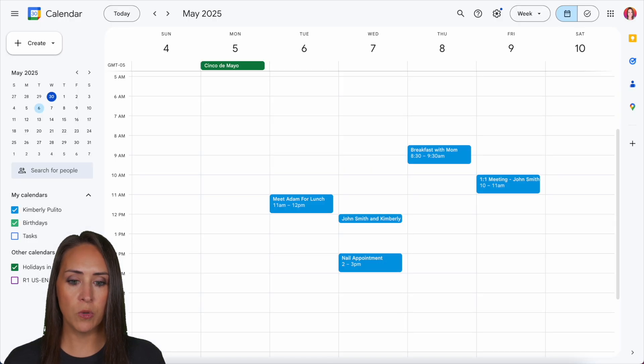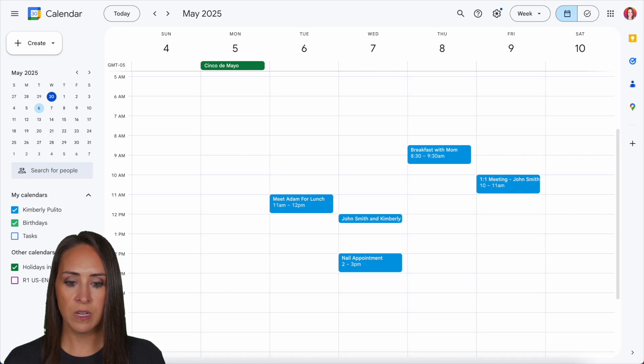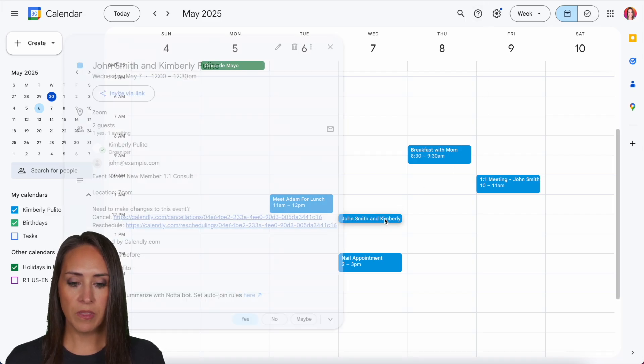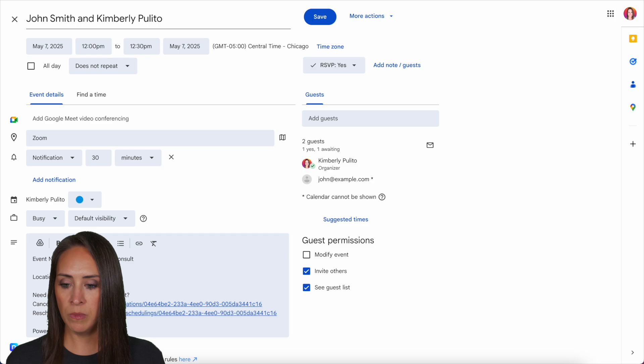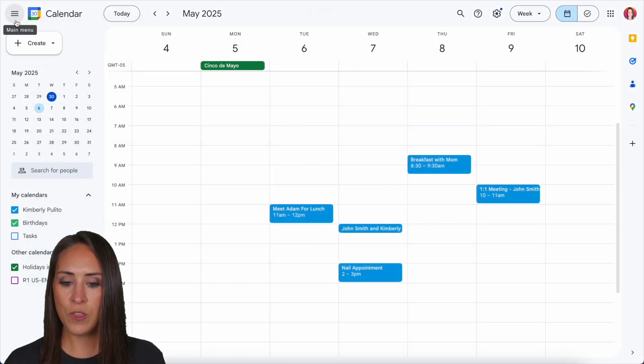Let's jump back over to my Google calendar. And here we see John Smith and Kimberly event. Perfect. We have our Zoom and it's as simple as that.